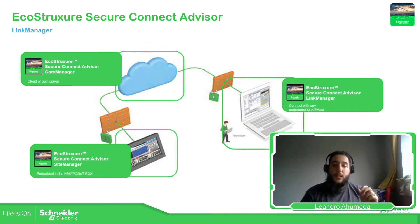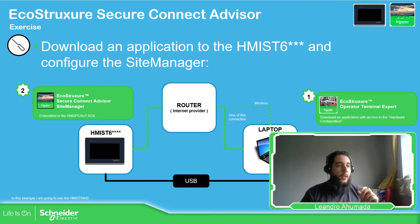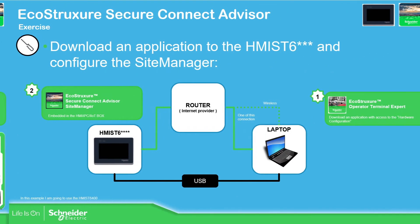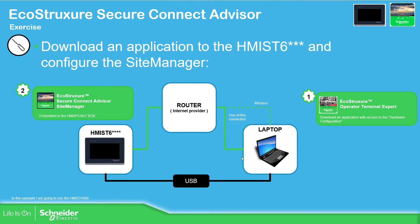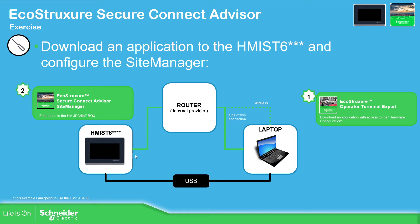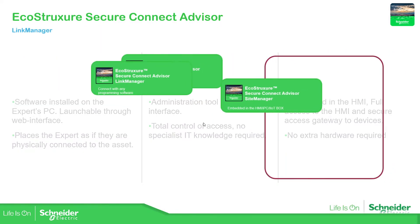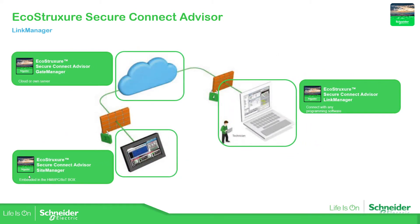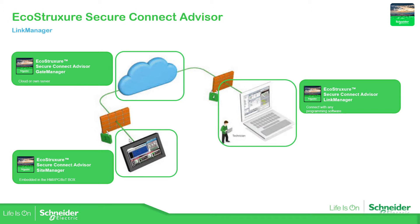So the idea that we have is to make this exercise. We're going to connect from the laptop to the HMI via USB to download the application that we're going to develop on the software EcoStruxure Operator Terminal Expert. We're going to have internet connection via router to the laptop and the HMI ST6, and on the HMI ST6 we're going to configure the Site Manager. The Site Manager is the one that we need to configure on the HMI site, and in order to connect the Site Manager to the Gate Manager there is some information that we need to share to establish this secure connection.